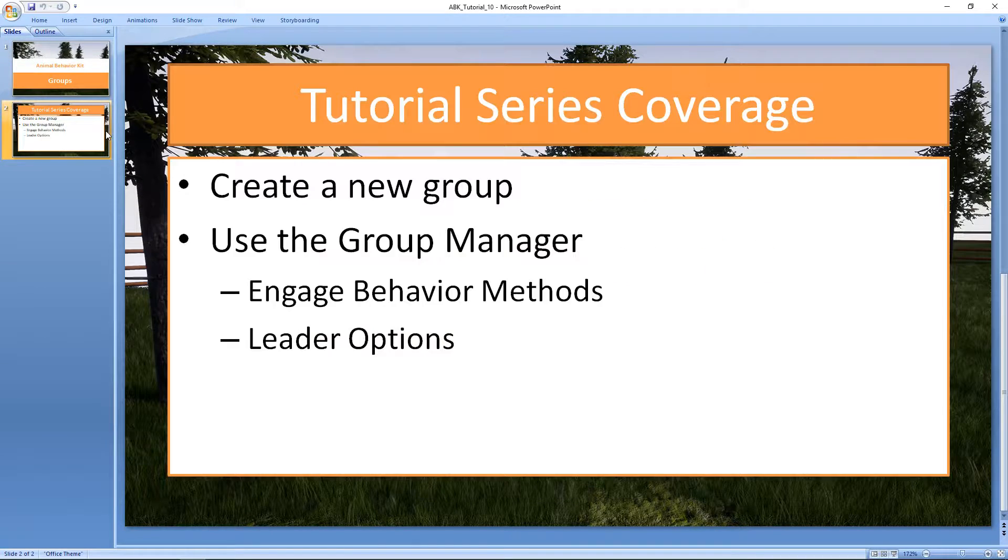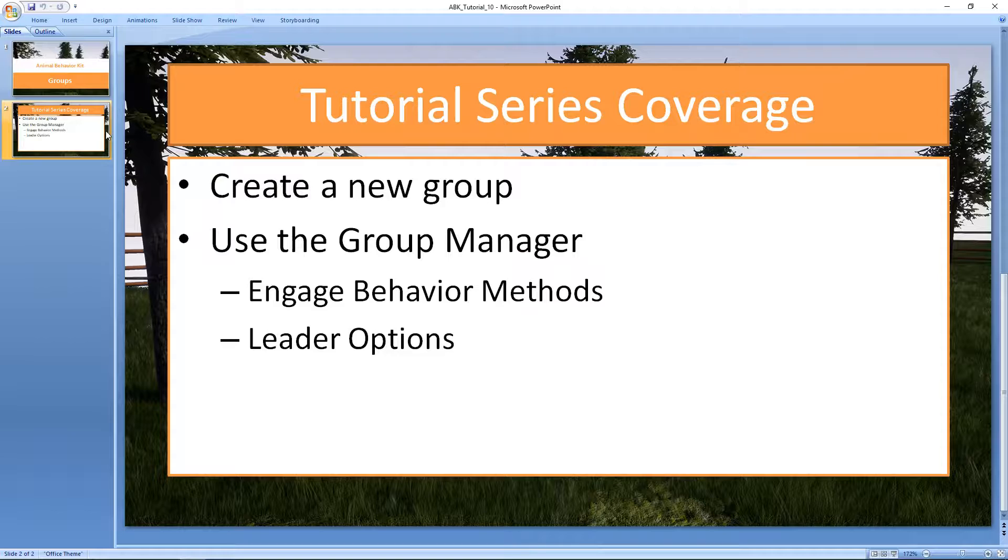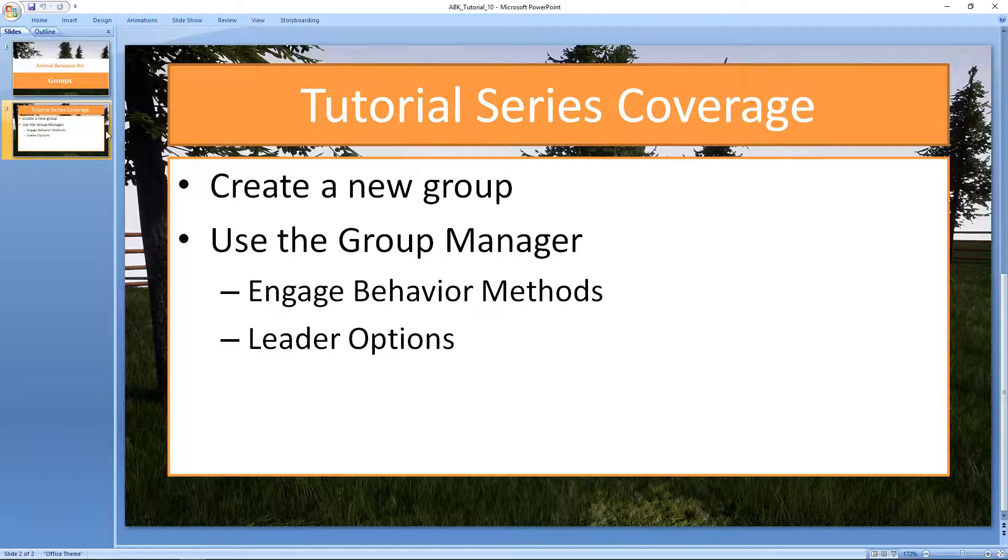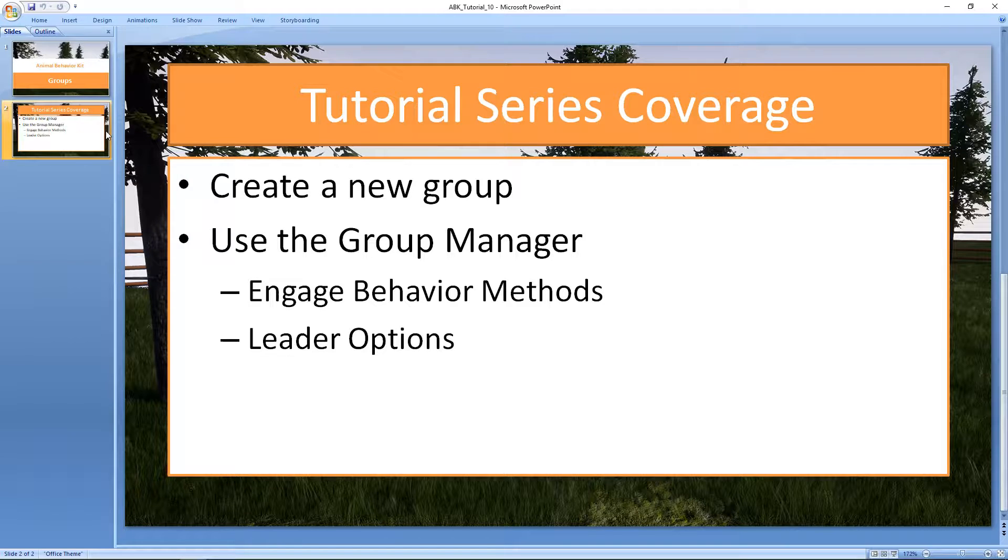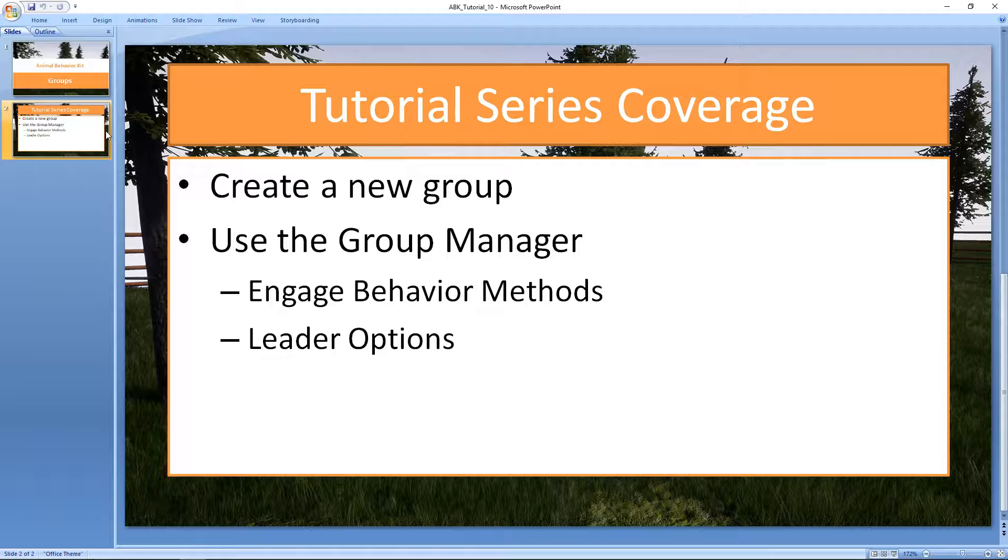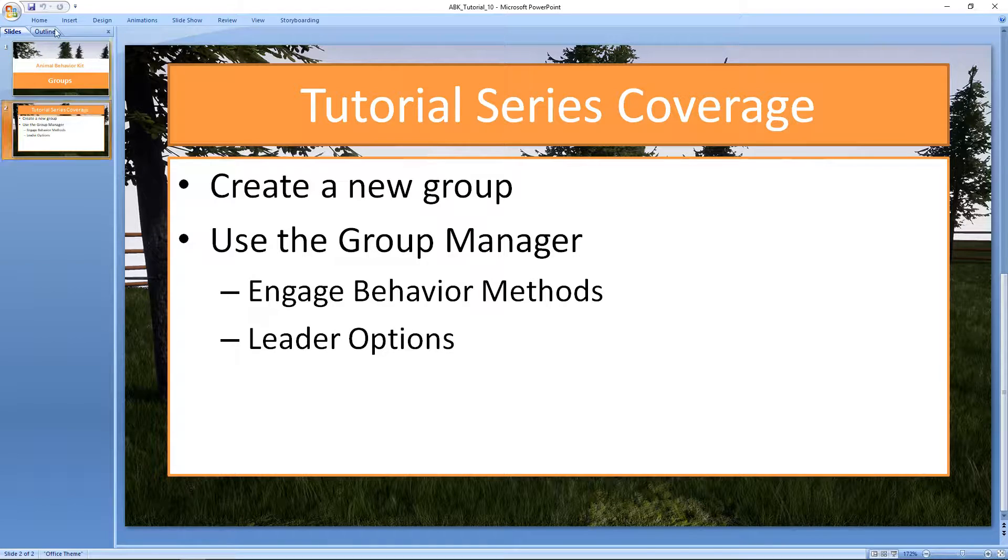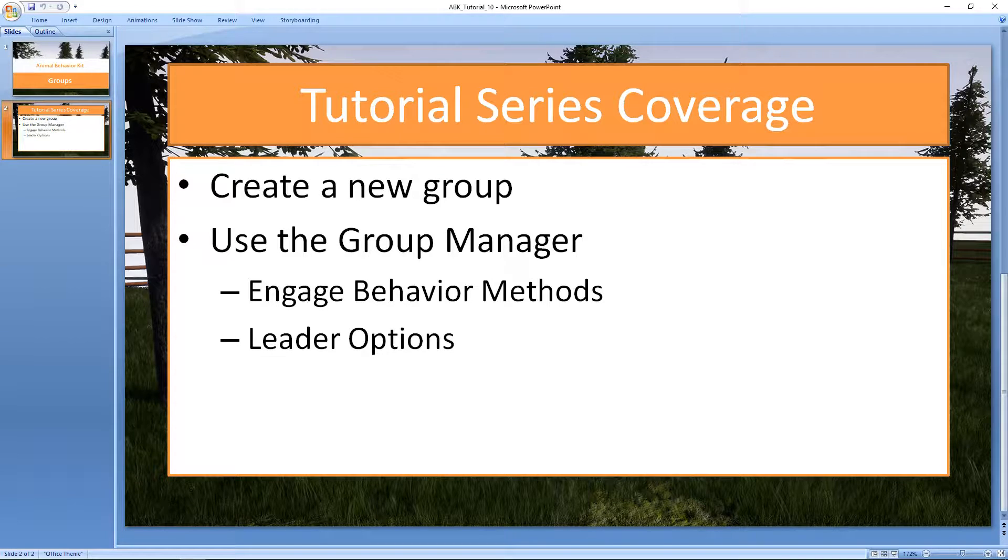We'll take a look at how to create a new group from scratch, and we'll learn how to use the Group Manager, which is a separate blueprint that manages how the individual group shares targets and behaviors, and how it chooses the leader of the group. So let's go ahead and jump into Unreal.